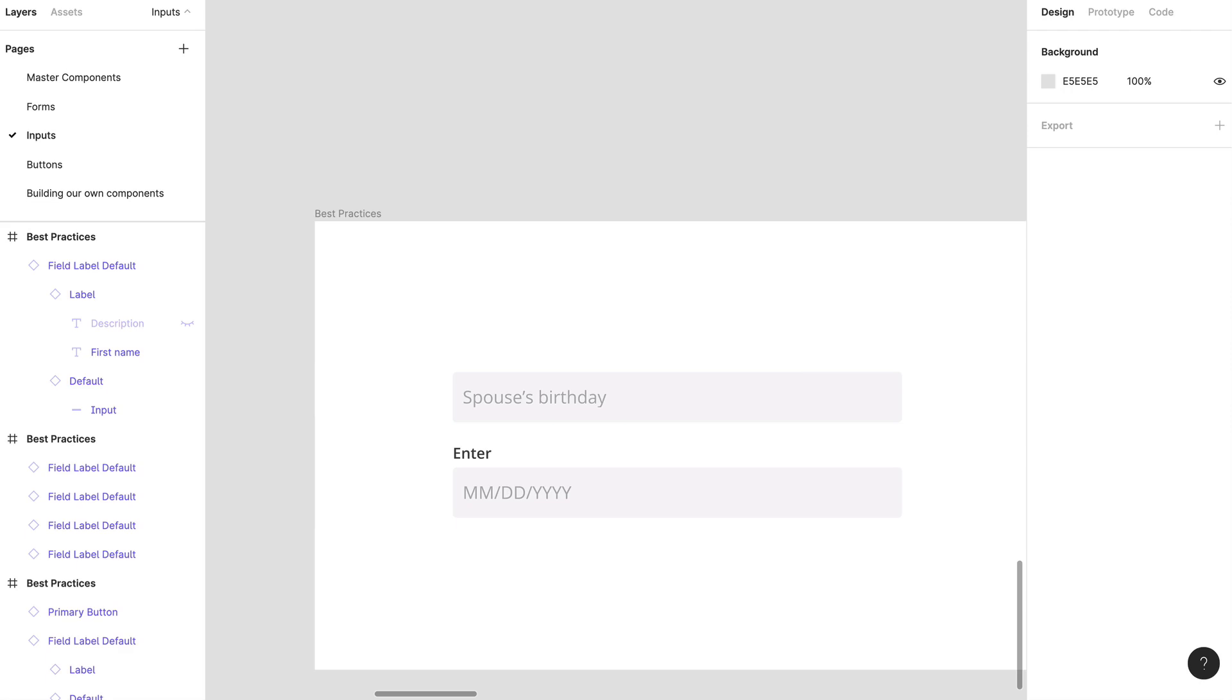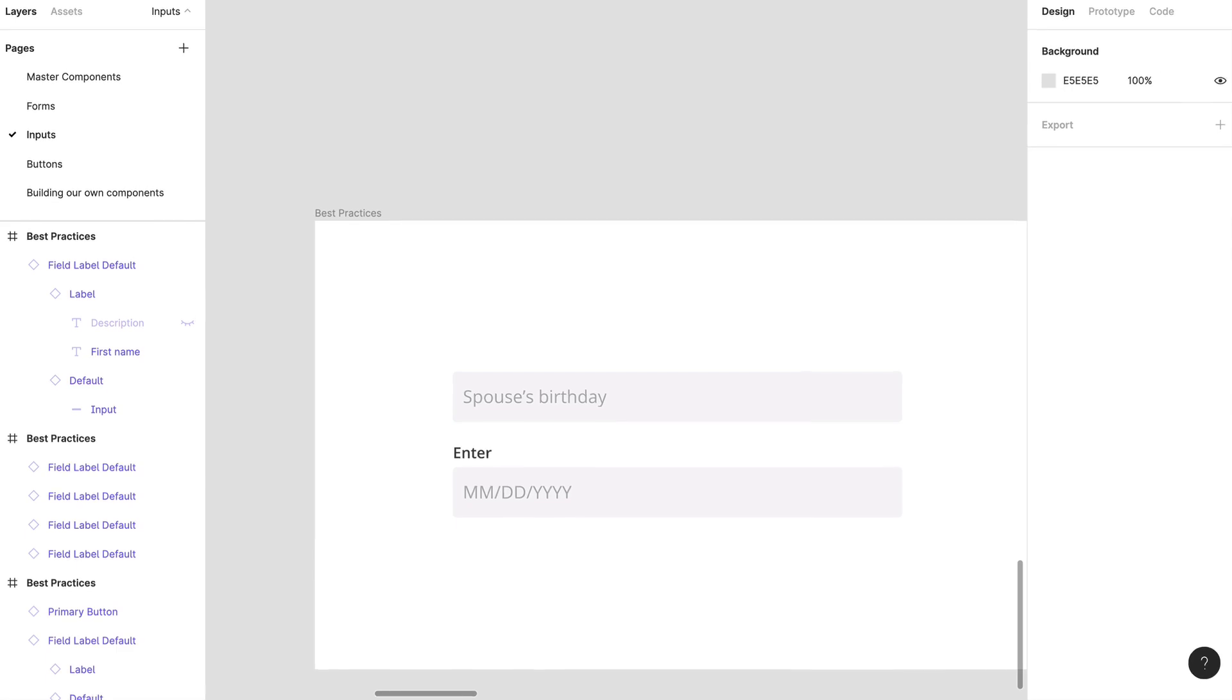When a user clicks on a placeholder and starts to type in an answer, that automatically replaces the placeholder with whatever the user has inputted. And this can be a problem if the placeholder is being used as a label or a hint. At that point, the user can no longer see that text and can't review their answer. As for accessibility, they're a little harder to see due to lighter color and are often undetected by page readers.